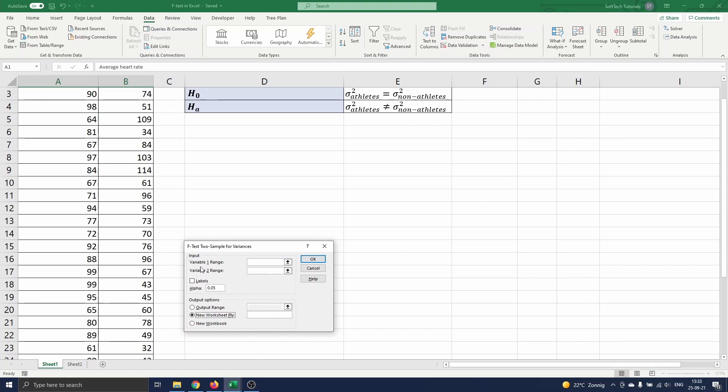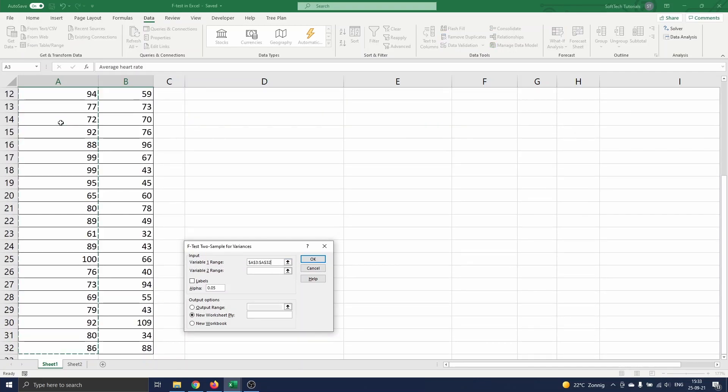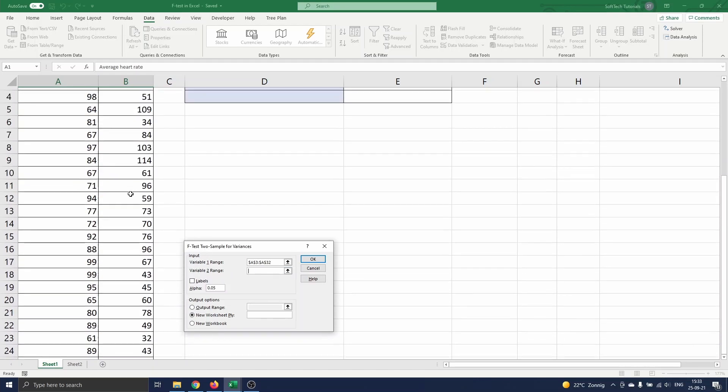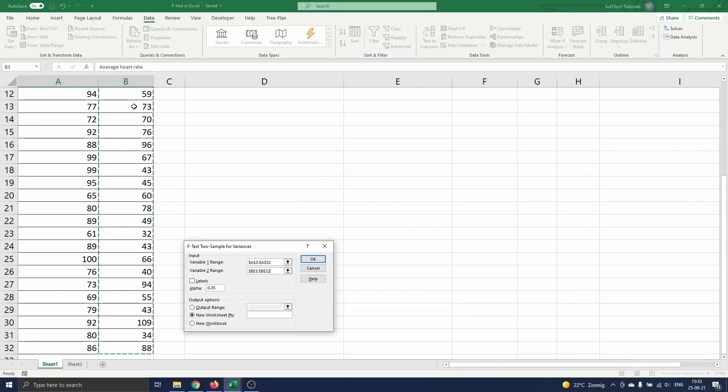First we need variable 1 range, which is the non-athletes data in range A3-A32. Next we need the variable 2 range, which is athletes data in range B3-B32. We did not include the labels in the variable ranges, so we keep this box unchecked.